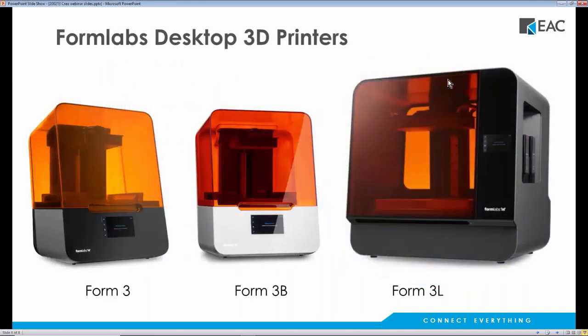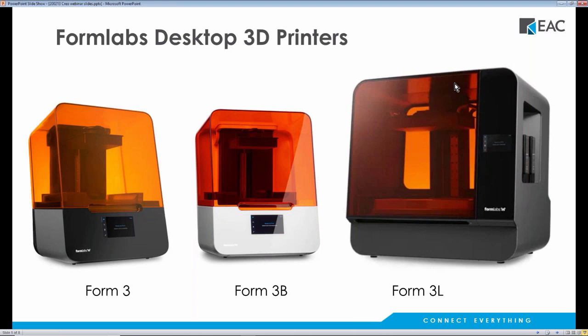We also offer customers Formlabs desktop SLA printers, including the Form 3 for engineering parts and prototypes, the Form 3B for biocompatible dental materials, and the Form 3L for larger SLA prints.